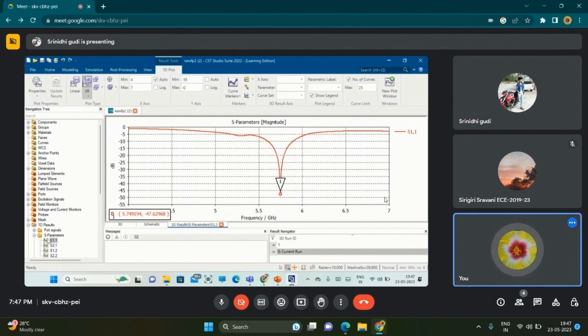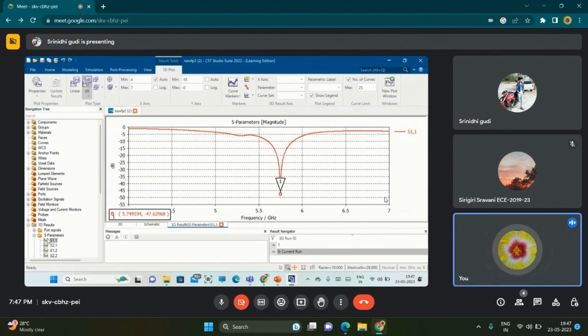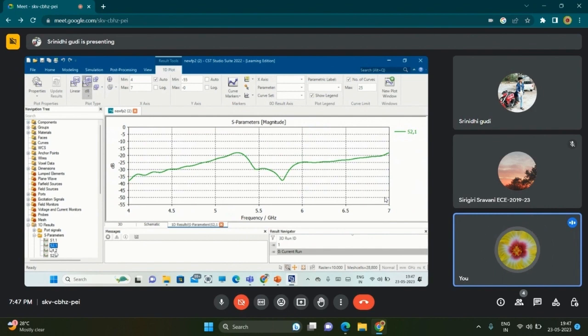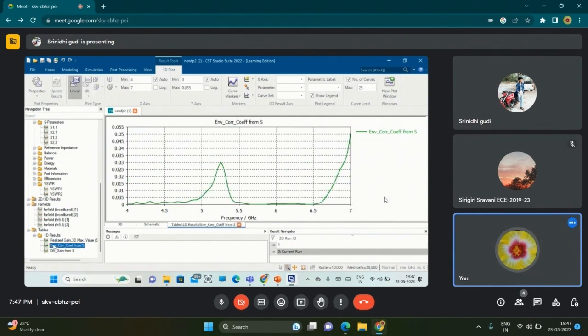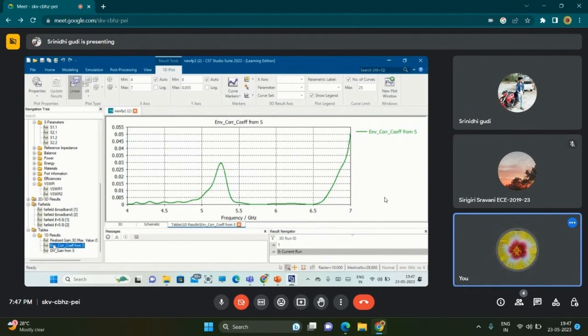To get the relationship between the dependency, we have envelope correlation coefficient ECC. At 5.8 gigahertz, the ECC we are getting is 0.06, which you can observe here. This shows that the dependency of the antenna is very less.